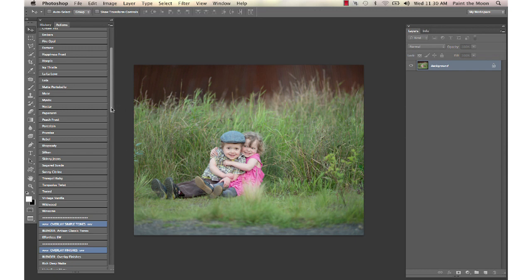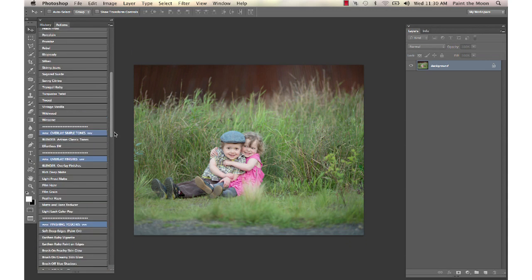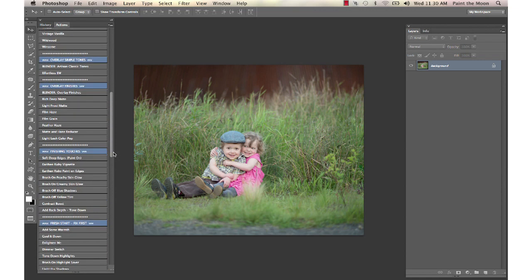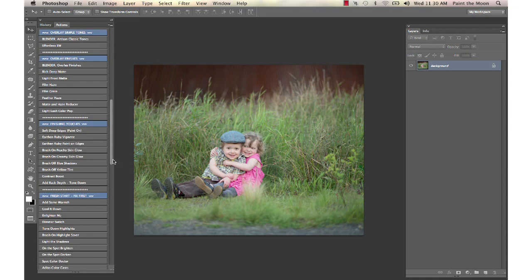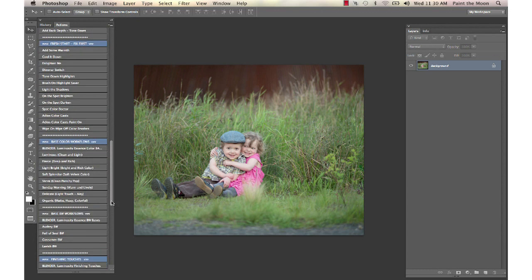Today I'm going to show you very quickly how to do a rich, deep, matte look to a photo. I'm going to start off with the Luminosity Essence Set for my color base workflow action, and I'm going to use the action called Verve.